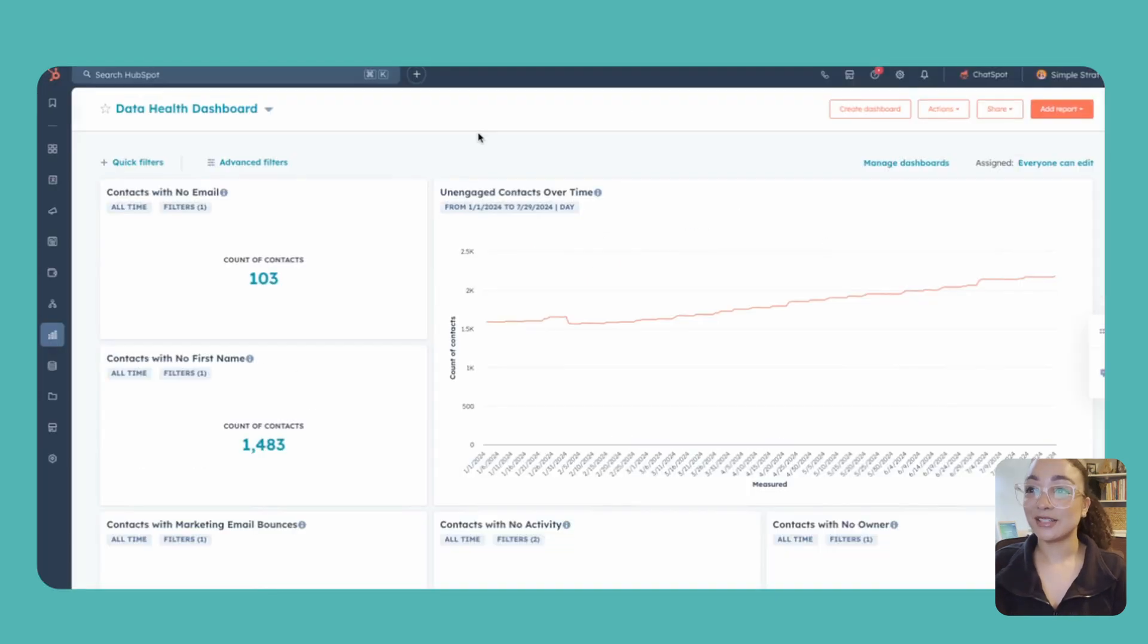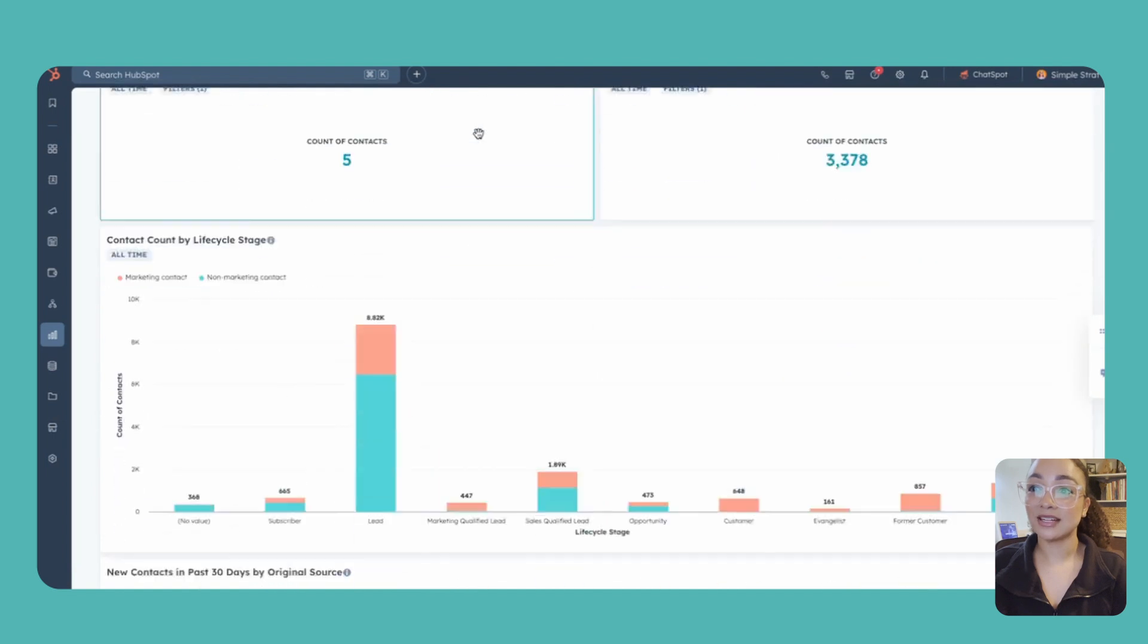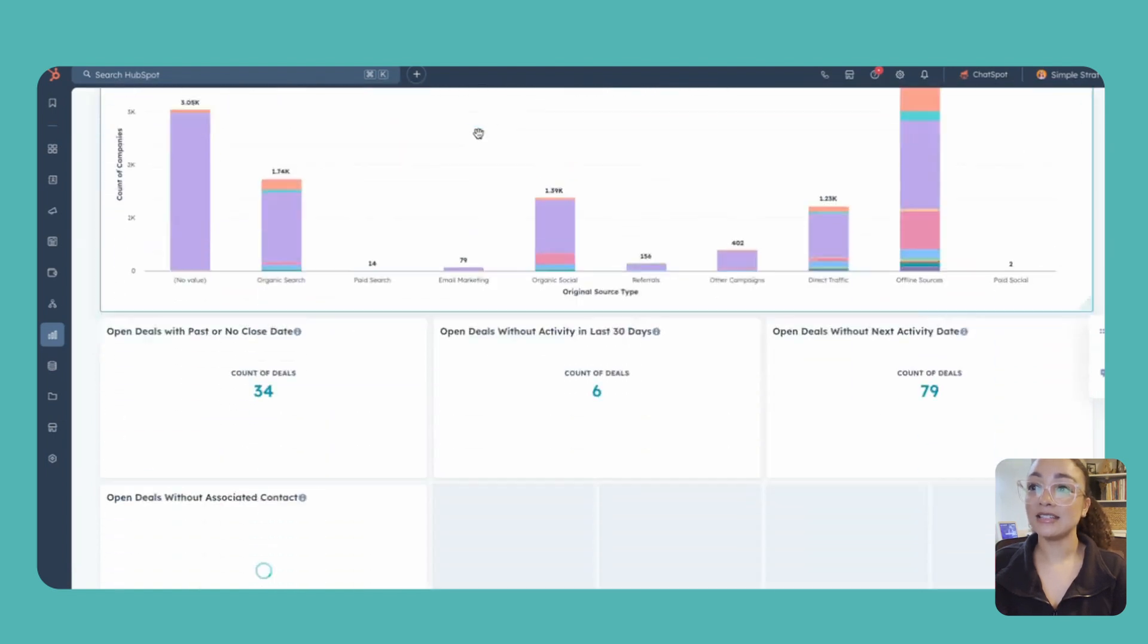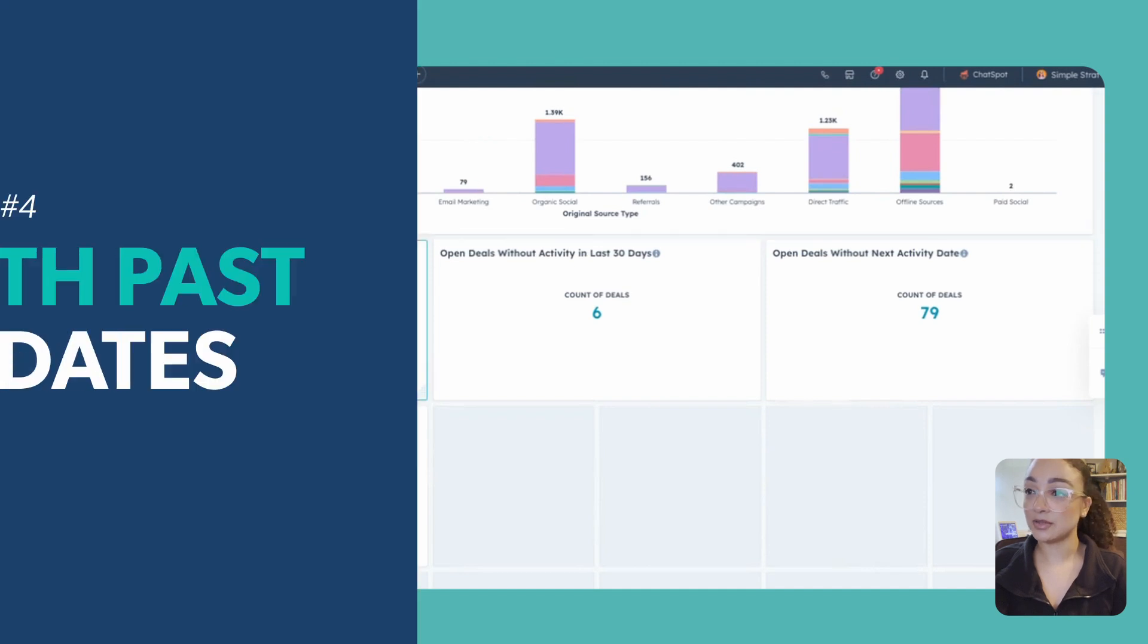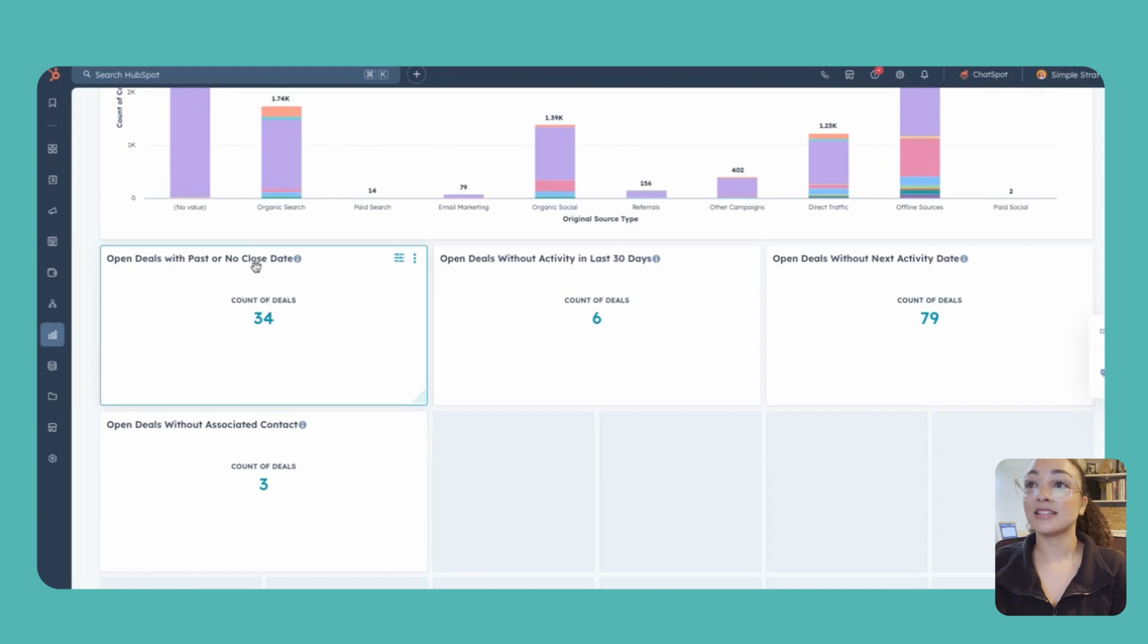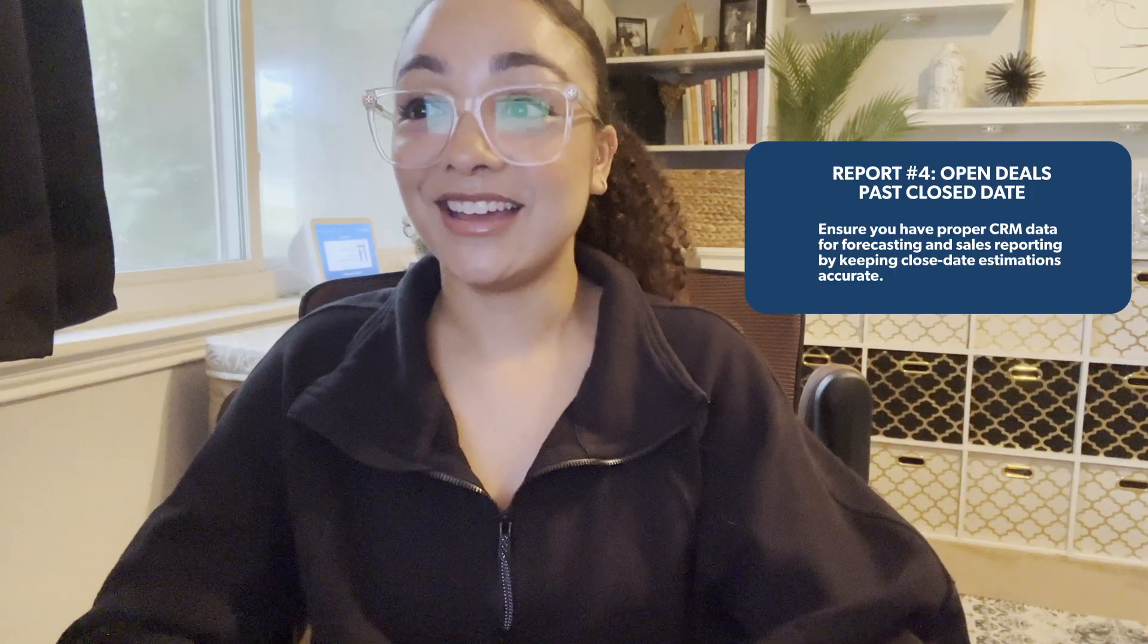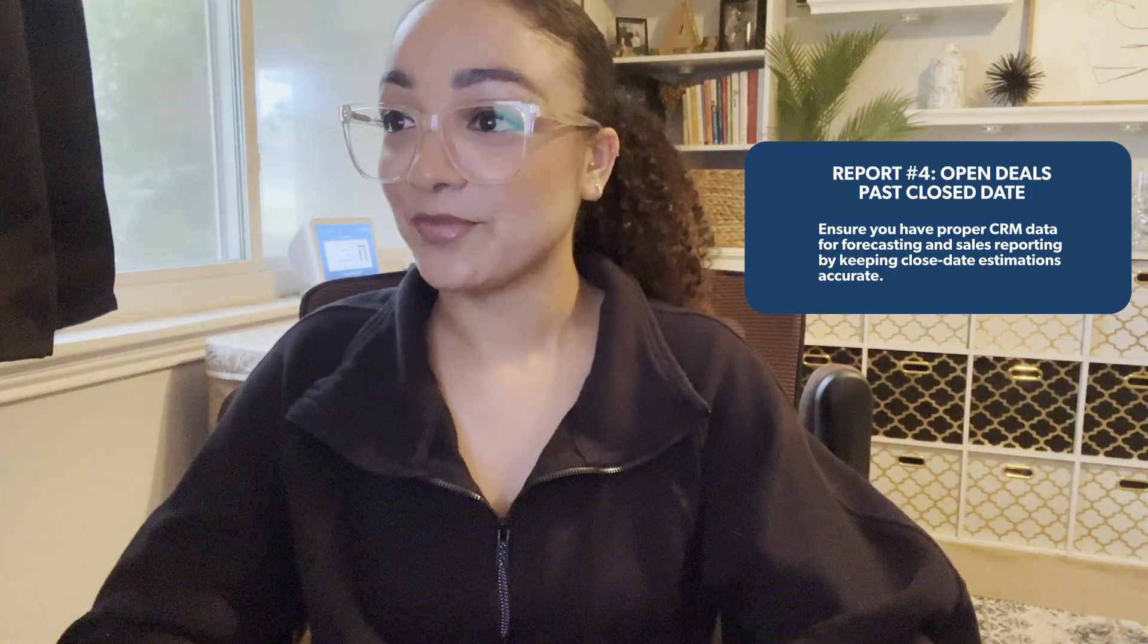Back to our dashboard here, so we are chugging along. Again we've covered two contact reports, one company report, and we're going to end off talking about two deal ones. The first one we're going to be looking at is our open deals with past or no closed dates. This is great for sales teams and understanding making sure that we're updating when our closed dates are and making sure that we have that right forecasting.